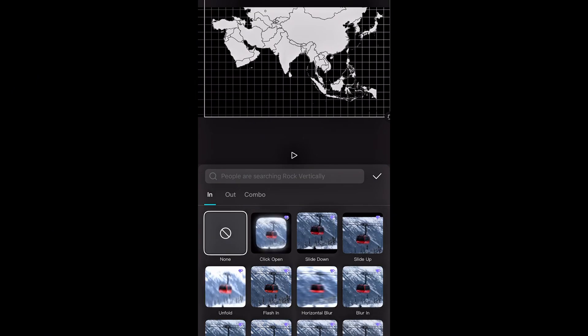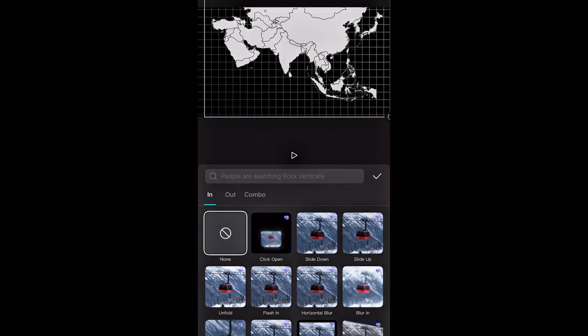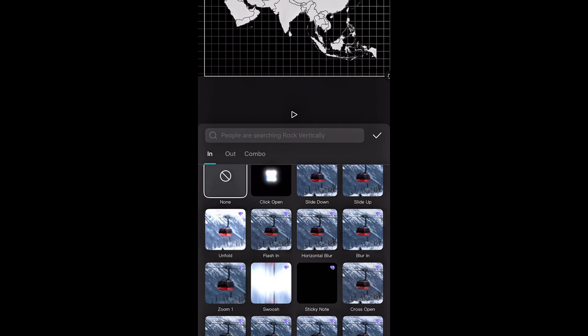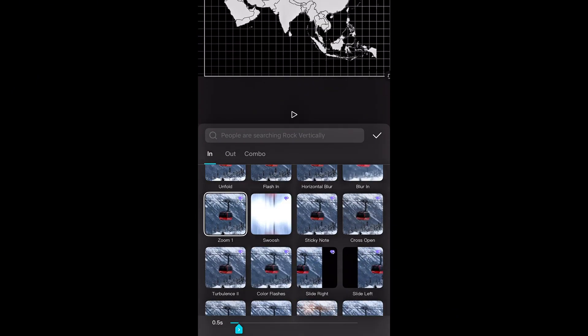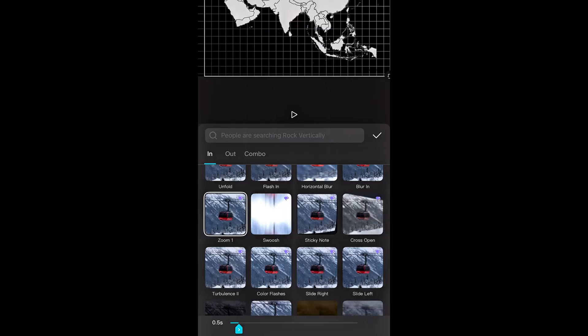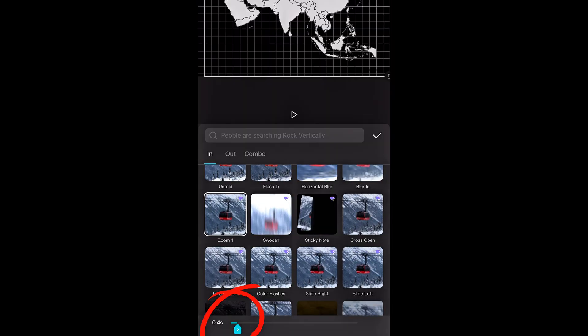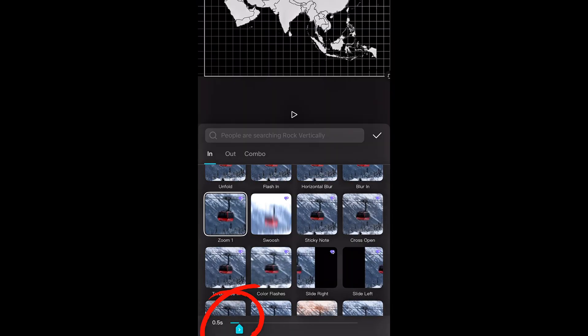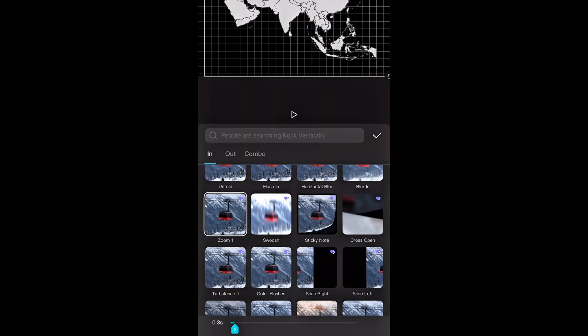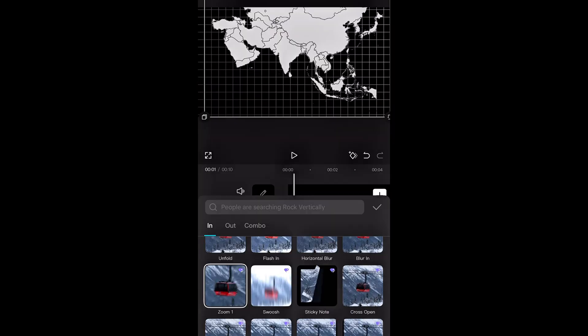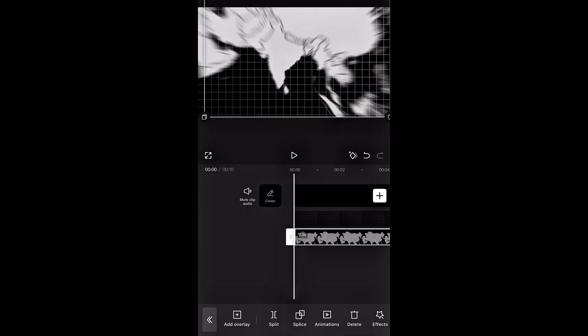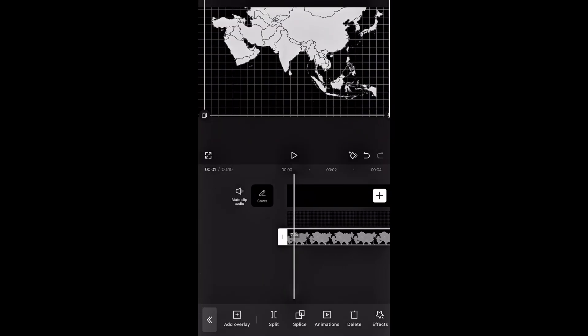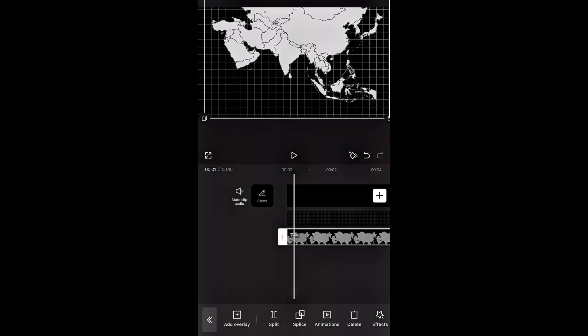But the map just pops in, so we need to add an animation. I'm selecting this one because it looks really smooth and clean. To give the animation a quick snappy motion, I'll reduce the duration to 0.3 seconds. This makes the movement faster and more eye-catching, perfect for shorts.